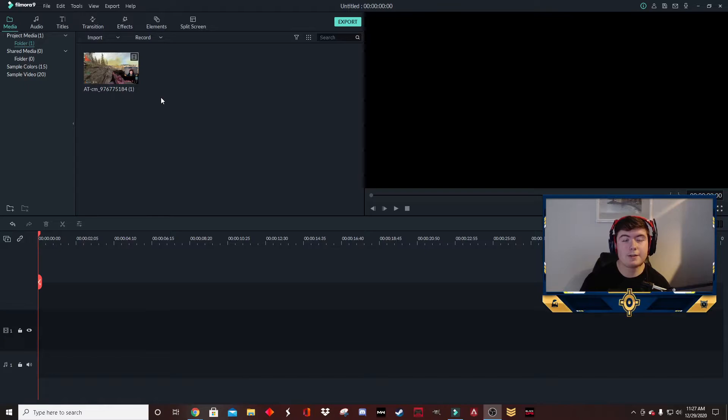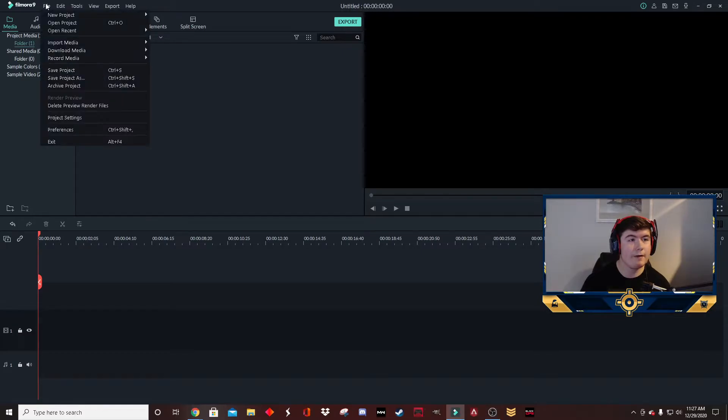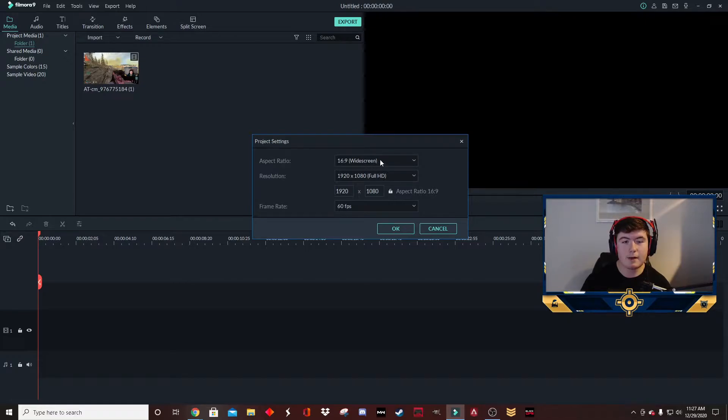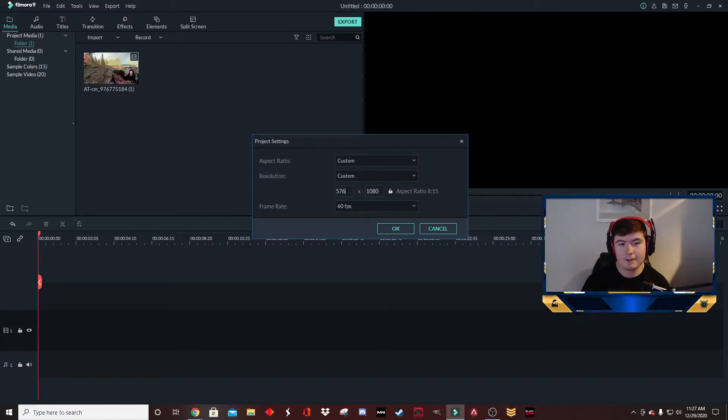The first thing you're going to do is change the project dimensions to the dimensions that are shown on TikTok. So you go to files, go to project settings, and where it says 16 by 9 widescreen, you click the drop-down menu and go to custom. TikTok's resolution is 576 by 1024.